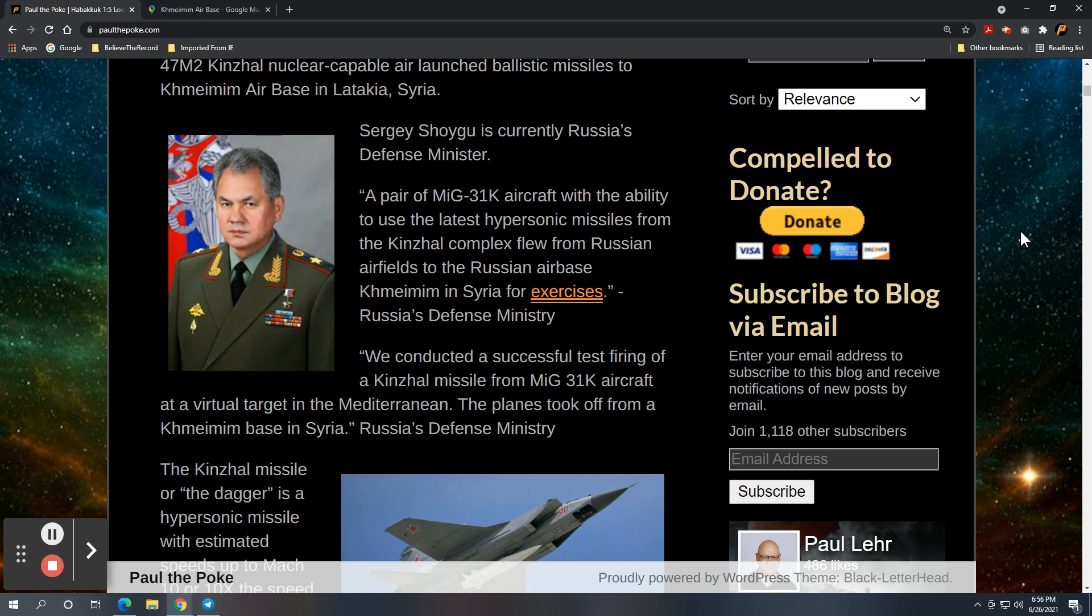And here's a quote from Russia's defense ministry: a pair of MiG-31K aircraft with the ability to use the latest hypersonic missiles from the Kinzhal complex flew from Russia airfields to the Russian airbase Khmeimim in Syria for exercises. And again, that's a quote from Russia's defense ministry office from Sergey Shoigu, who is the Russian defense minister.